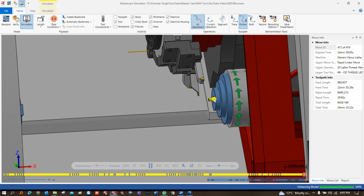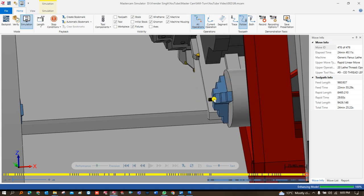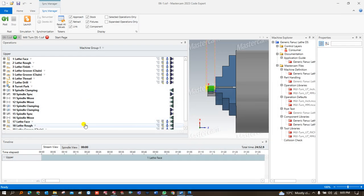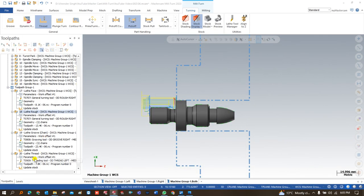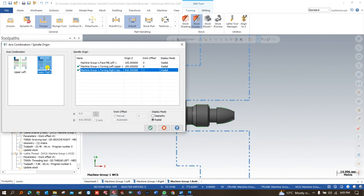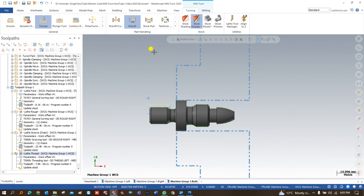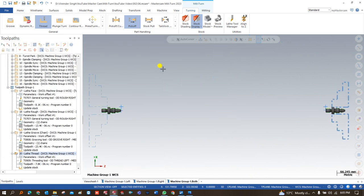After that comes the groove, and the last and final operation for the right-hand spindle is threading. As you can see, if you don't select the proper axis combination position, you will always get a collision issue when creating toolpaths for the upper right-hand or left-hand spindle. Thank you so much for watching this video. I hope you learned a lot in this series. We will see you in the next series where we start toolpaths on a Mill-Turn machine. Take care!